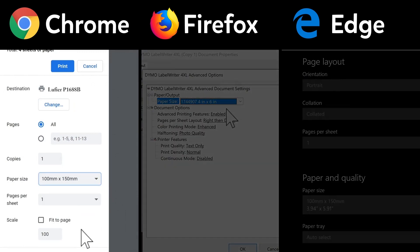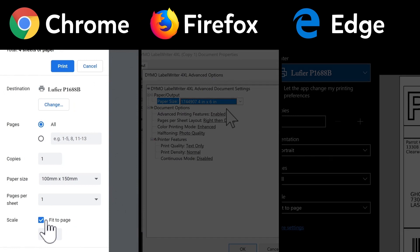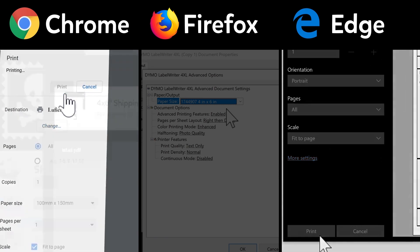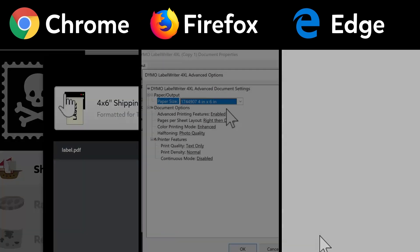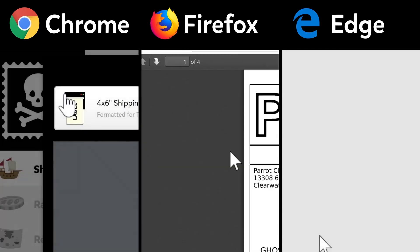In certain cases, Fit to Page may be useful to make sure your label fits on the page. That should be it. Click Print, and in Firefox, click OK, and your label should print as expected.